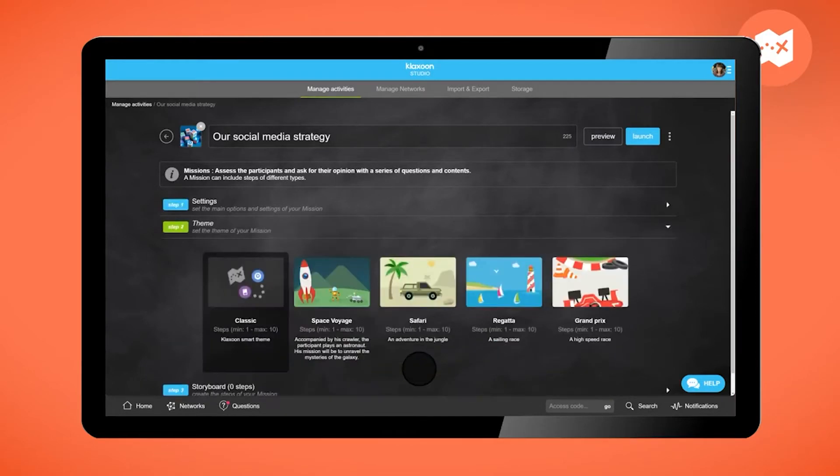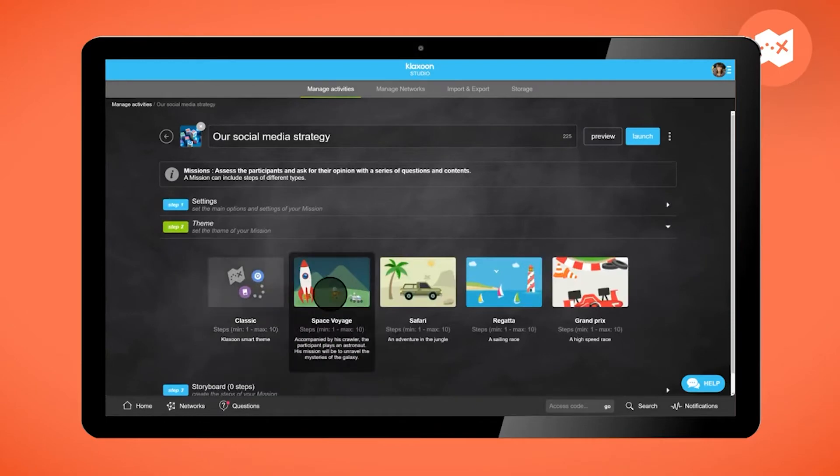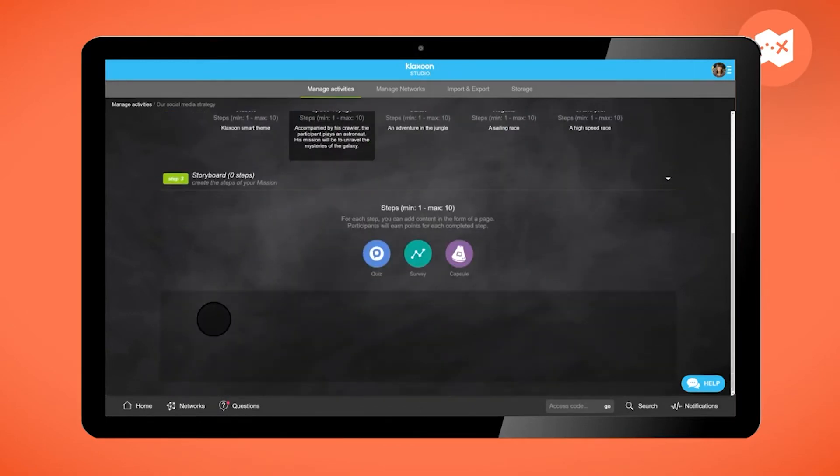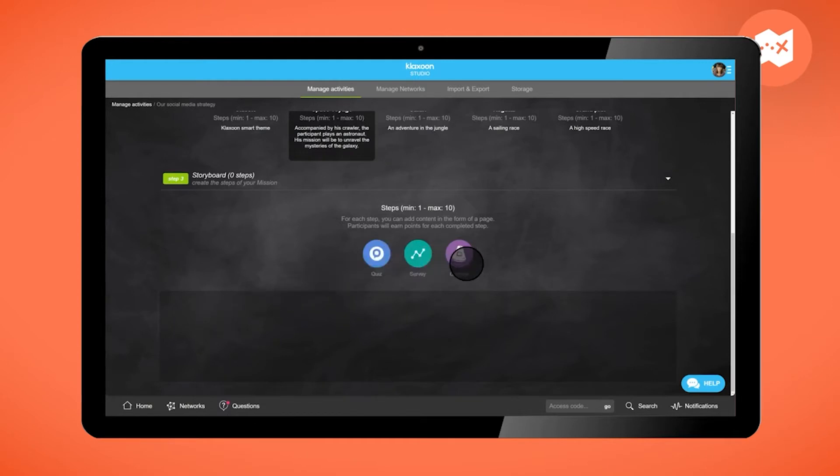Add a theme to your mission. And finally, build the course of your mission. Add the stages of your choice: quiz, survey, or capsule.